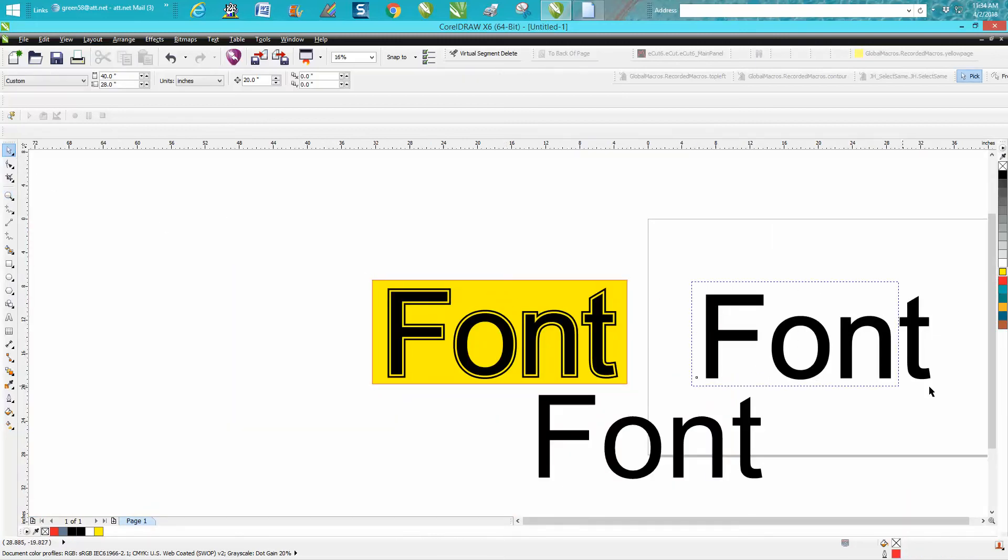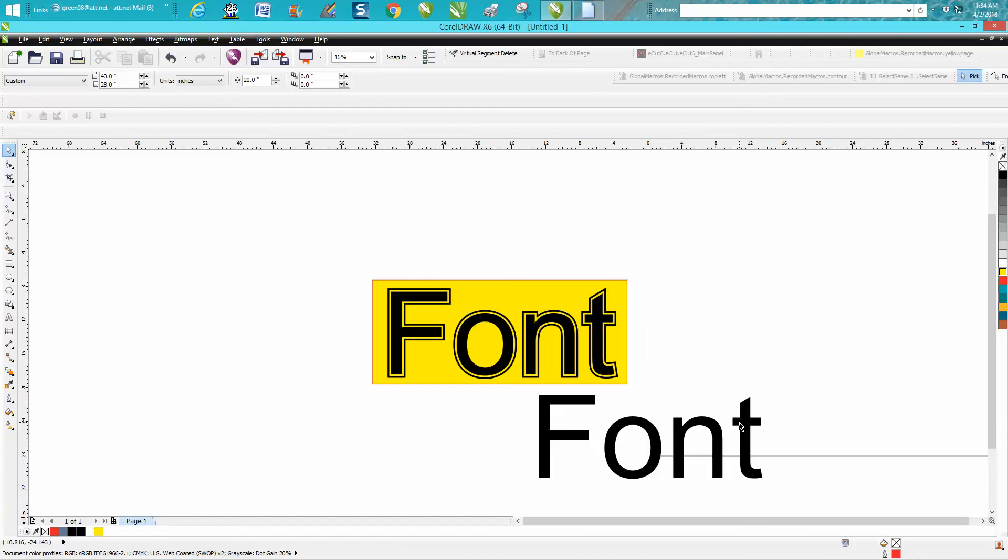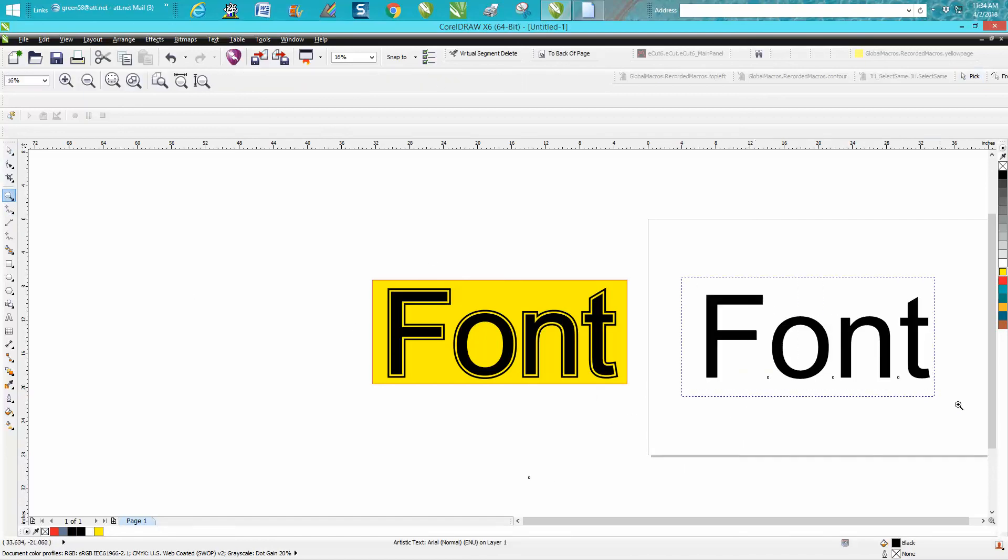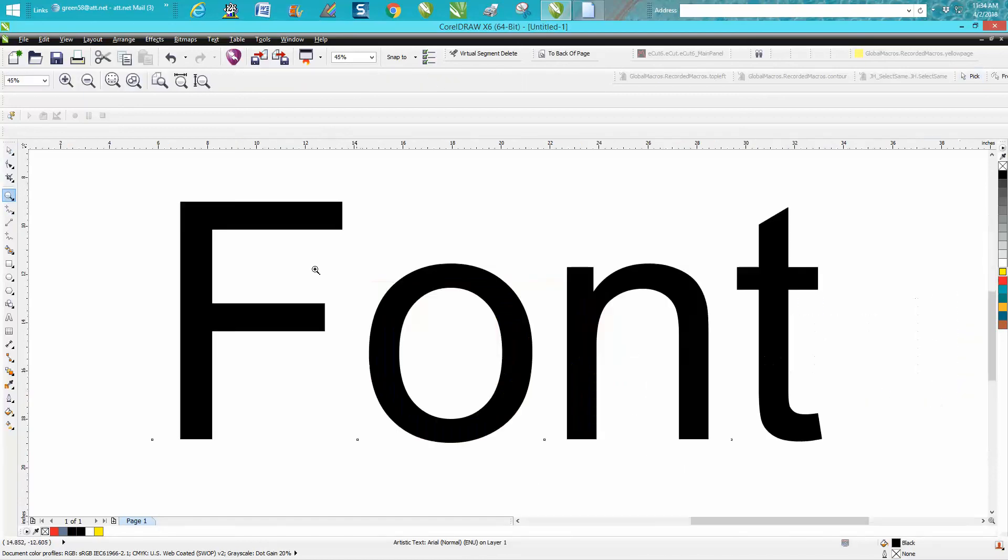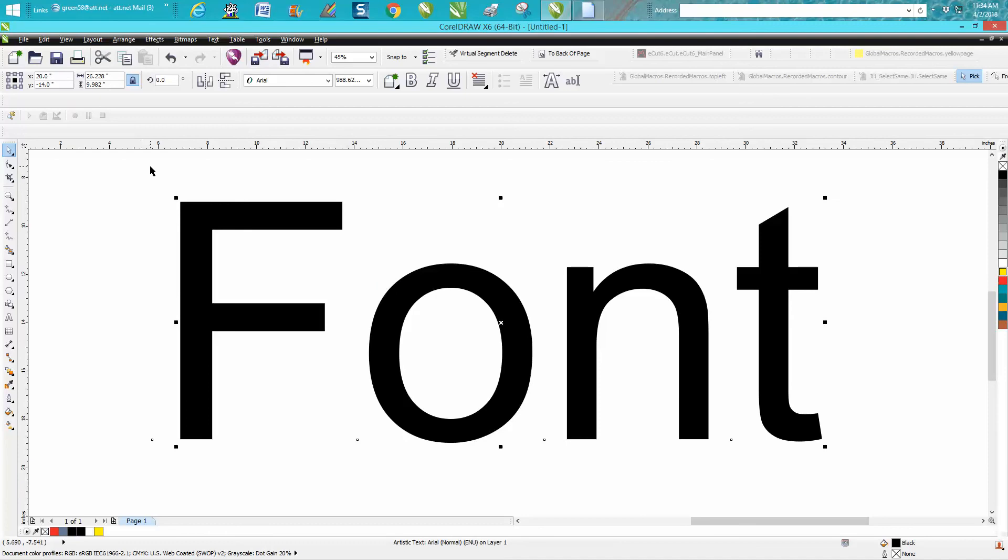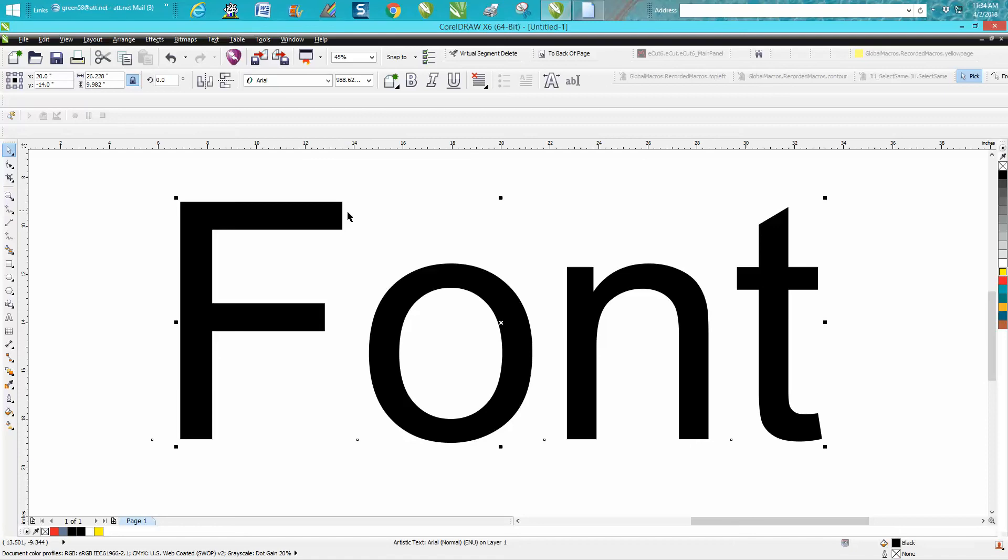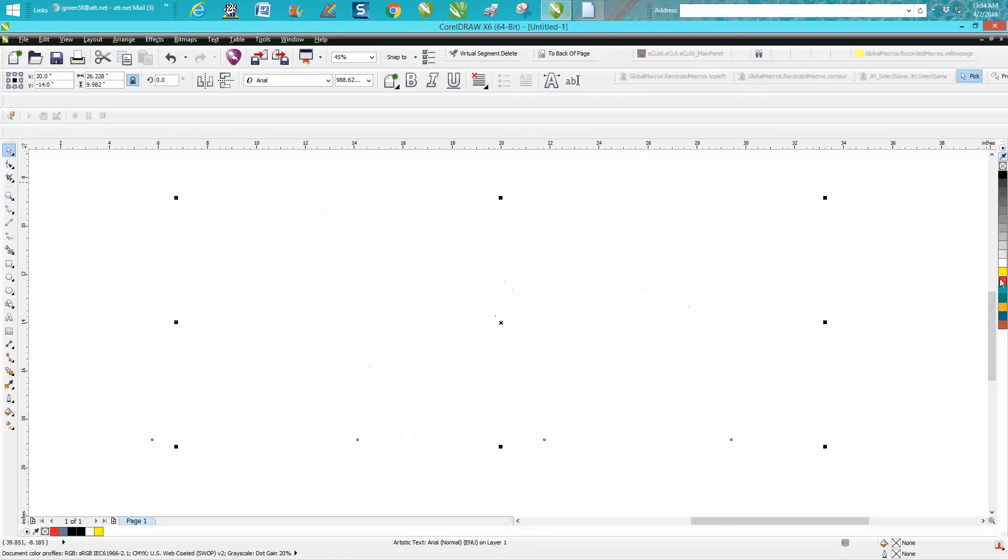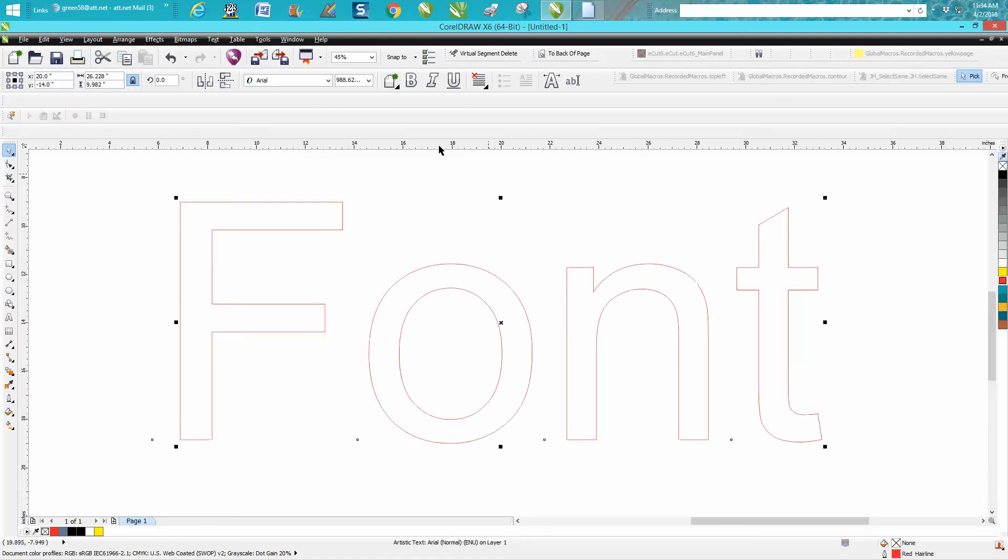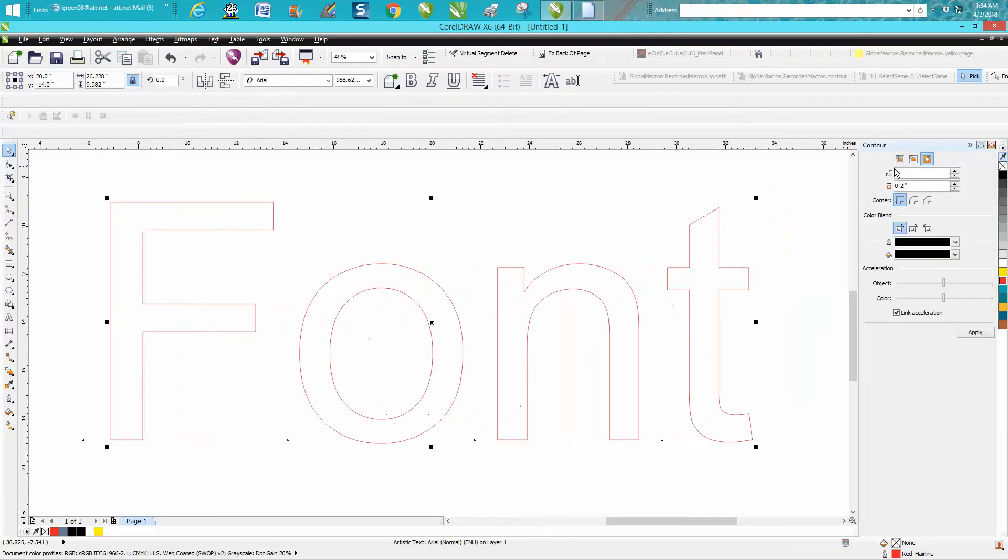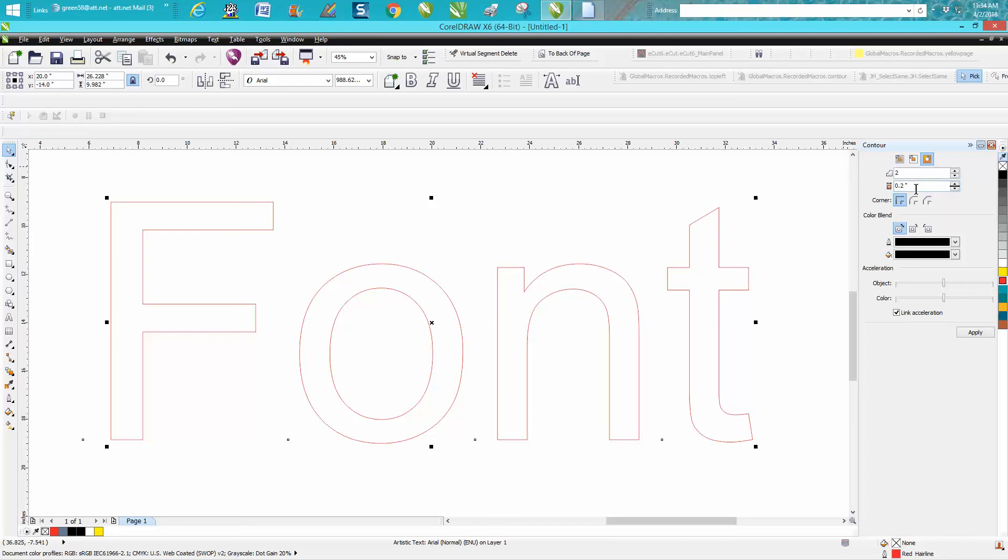And this is really, really easy. The font is 9 inches tall, so we'll make our nudge factor 11. We're going to take our font, left click, right click, then go to Effects, Contour, and check Outside Contour, two steps at 0.2 or whatever you want to make it, however thick you want to make it. And it makes a double contour line because we did two steps.